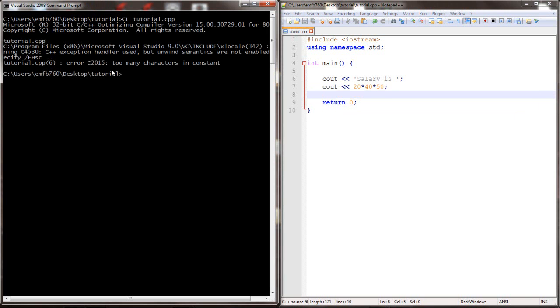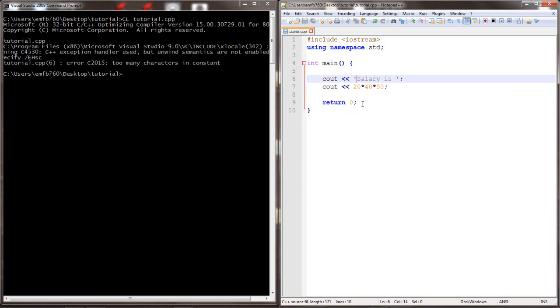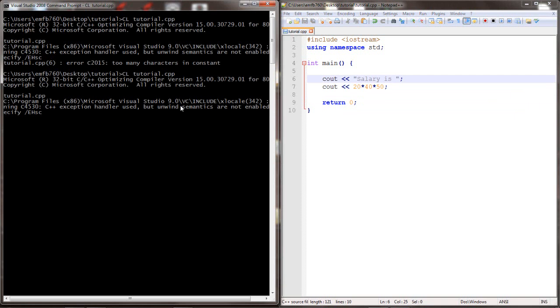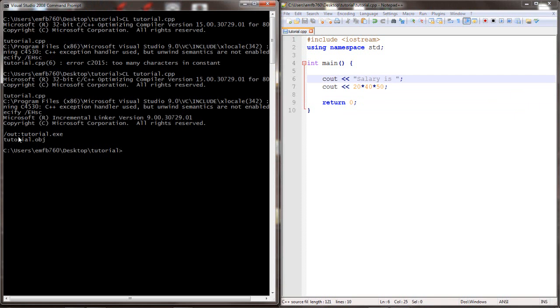We have an error telling us that there are too many characters in a constant related to line six, and that's because we're supposed to use double quotes, not single quotes. We output with cout. Compile again — we see no errors.